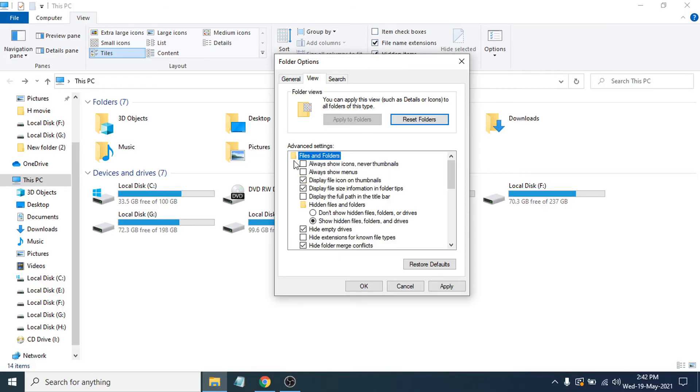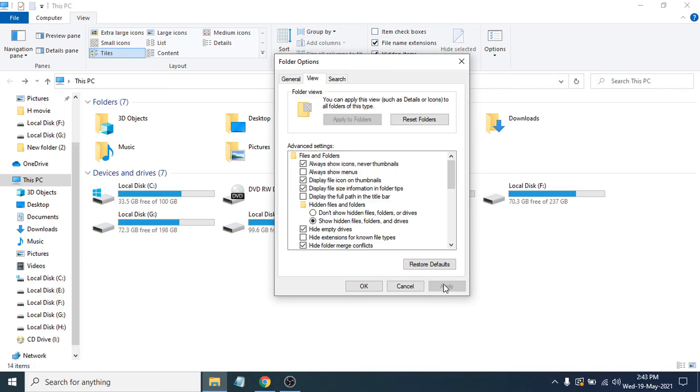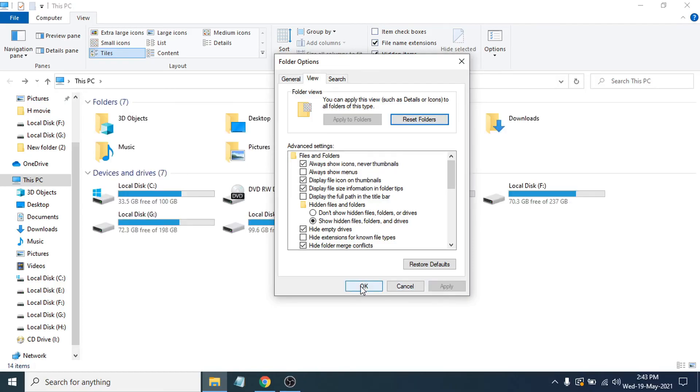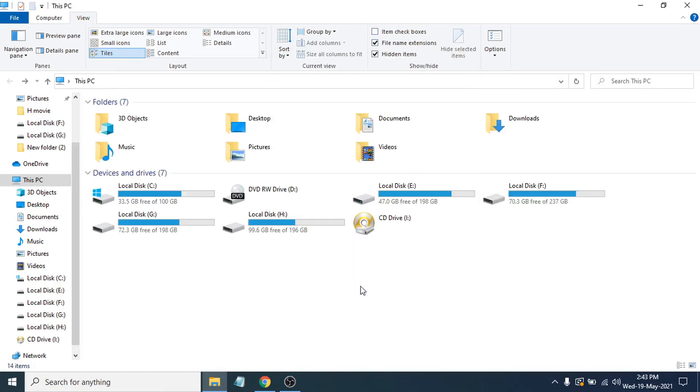You have to check mark this option here. Check the 'Always show icons and never thumbnails' option. Then you just have to click Apply and OK. This should solve your problem of the PDFs turning into black icons.